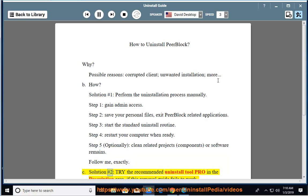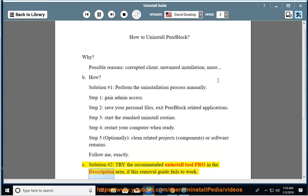Solution #2: Try the recommended Uninstall Tool Pro in the description area if this removal guide fails to work.